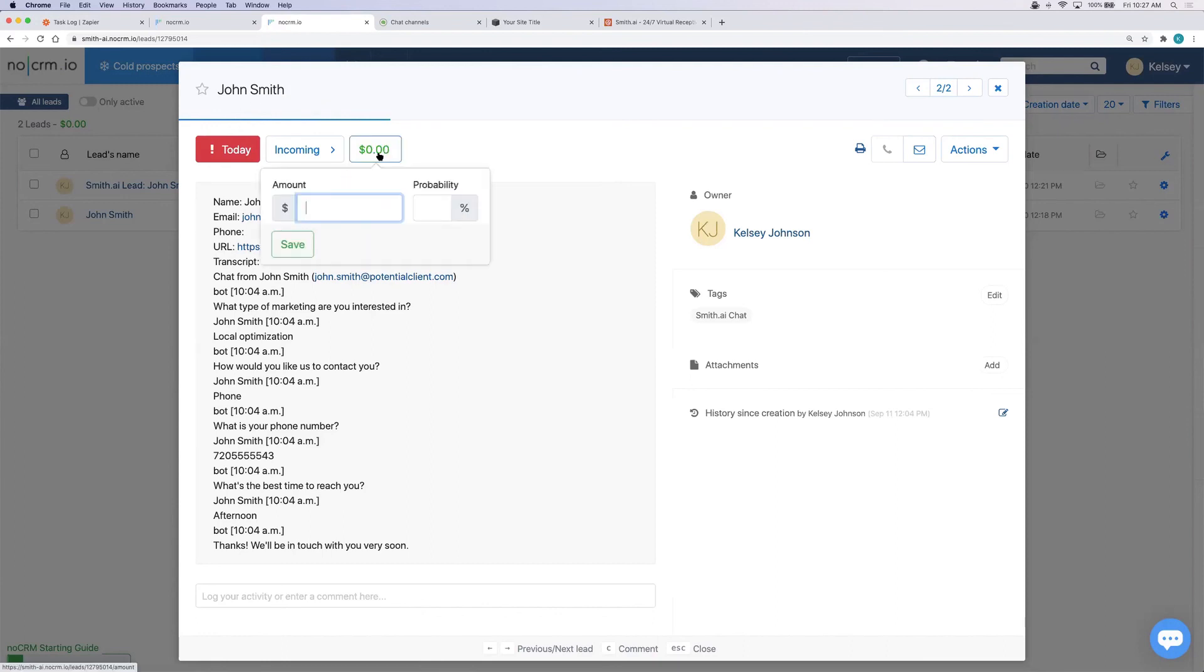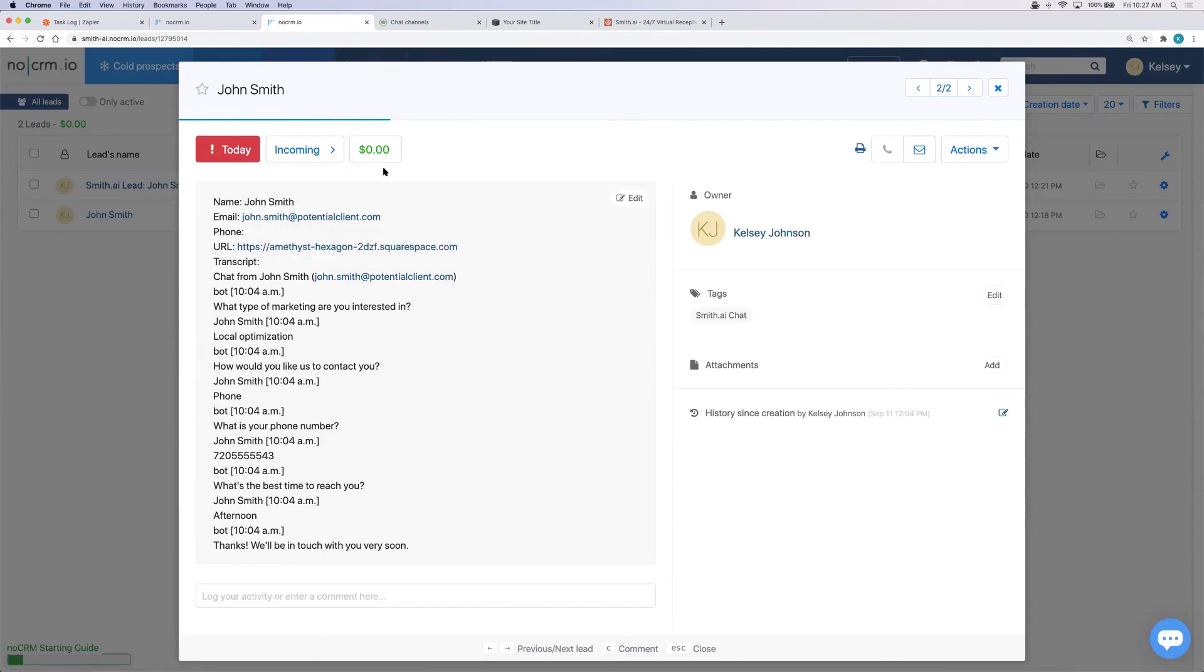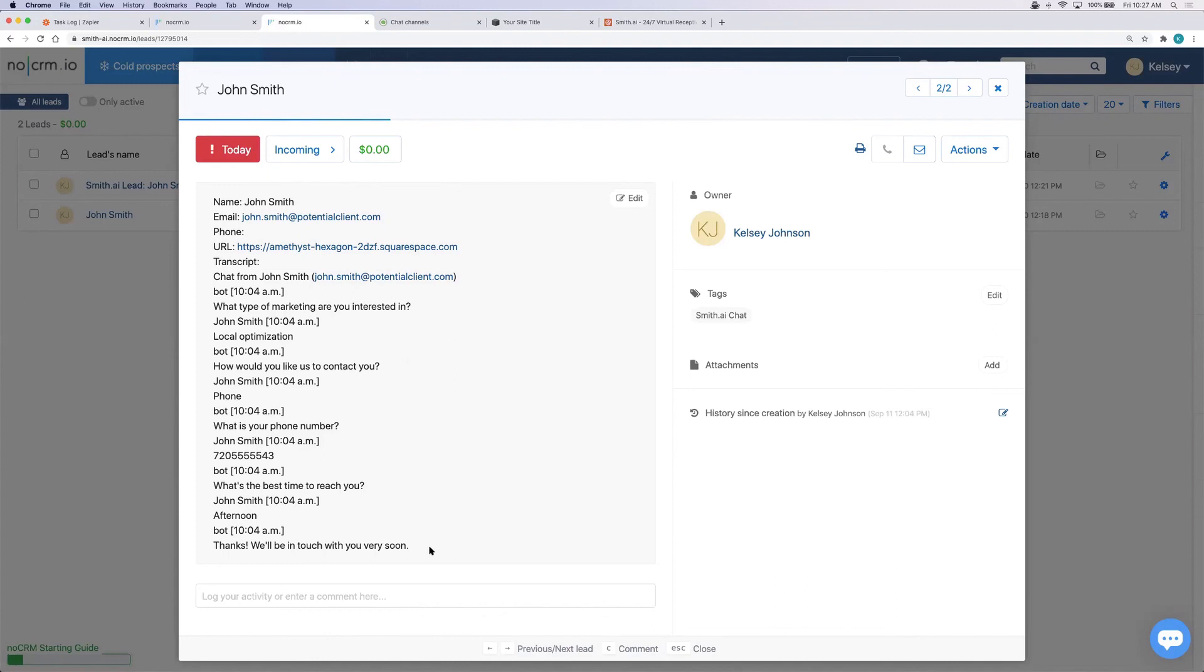You can now attribute an amount and probability to it. We have the name, email address, phone number, URL, and the transcript in the details here. And it's tagged Smith AI Chat over here.